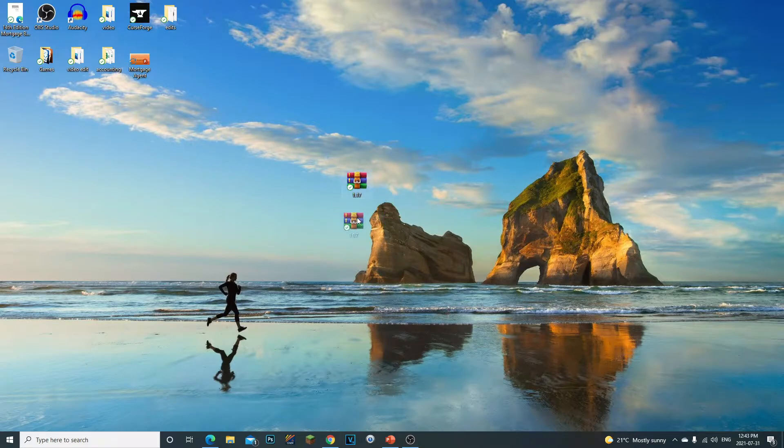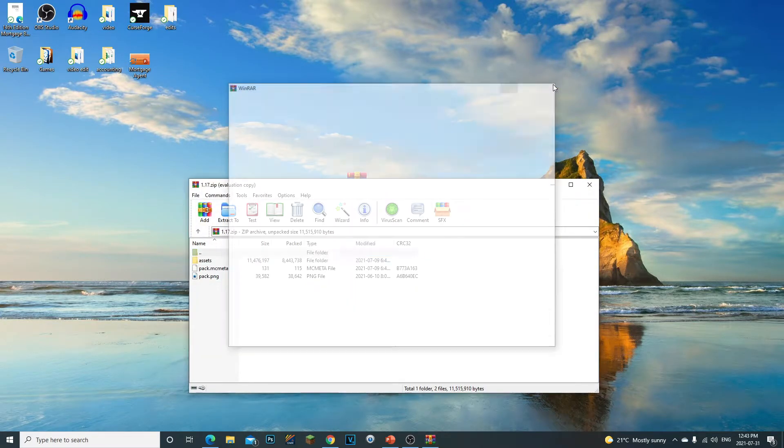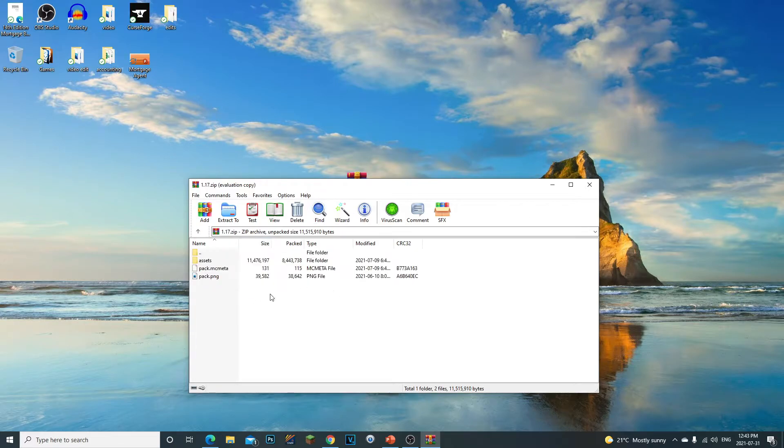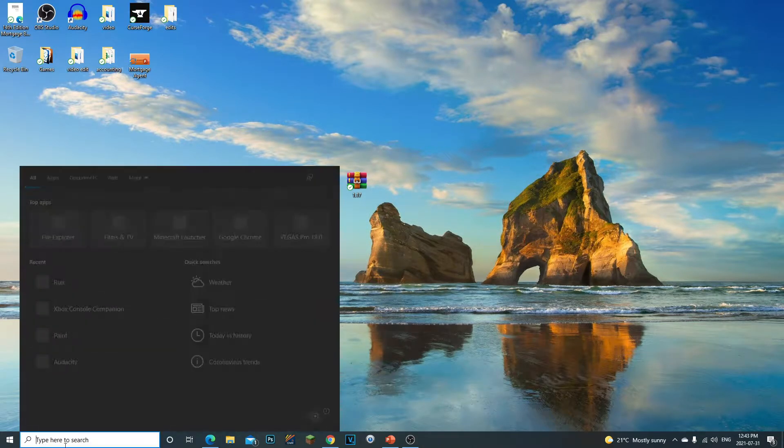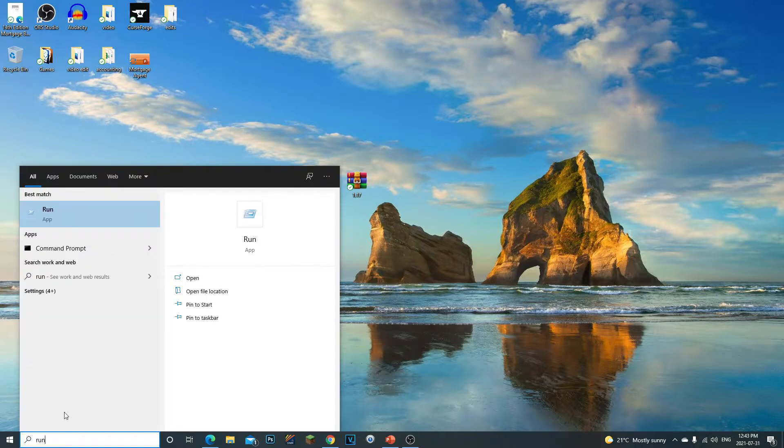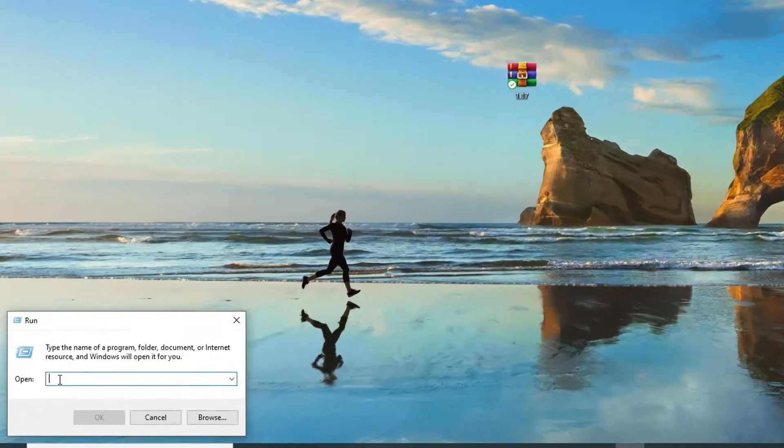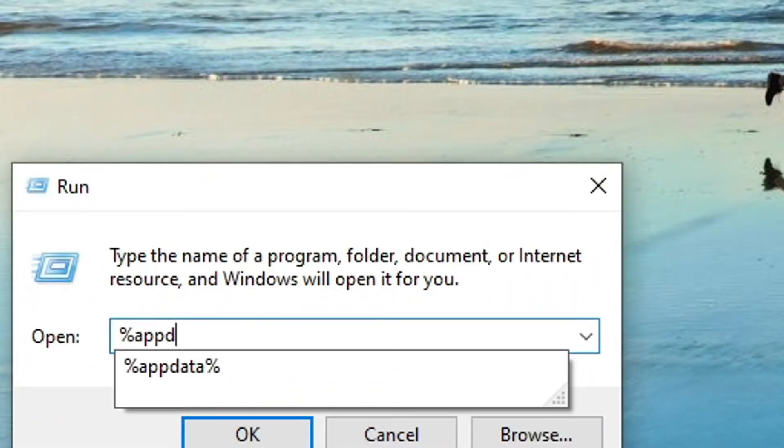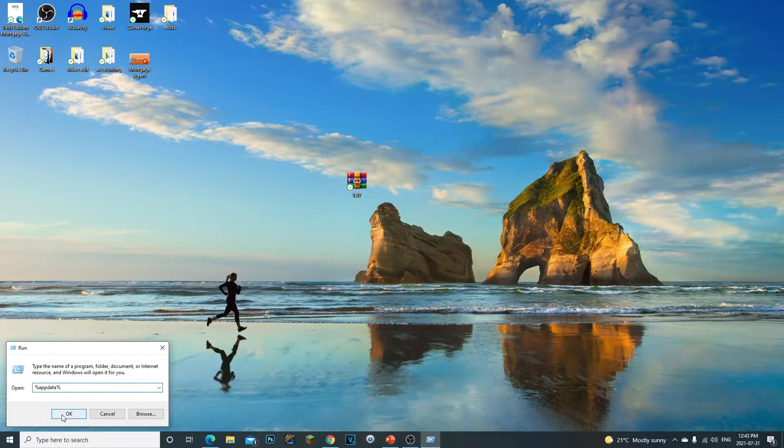The first thing you want to do once you download this, if we go ahead and double click on this, we can open it. We don't really necessarily need to do this, so we can close this. First thing we're going to do is type in our search, we're going to go to Run, click on the Run, and then we're going to type %appdata% and you're going to click okay.